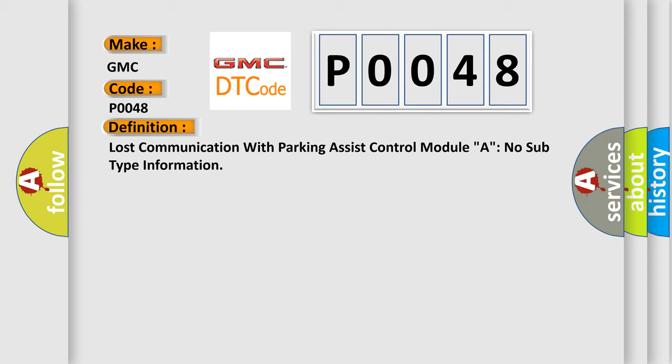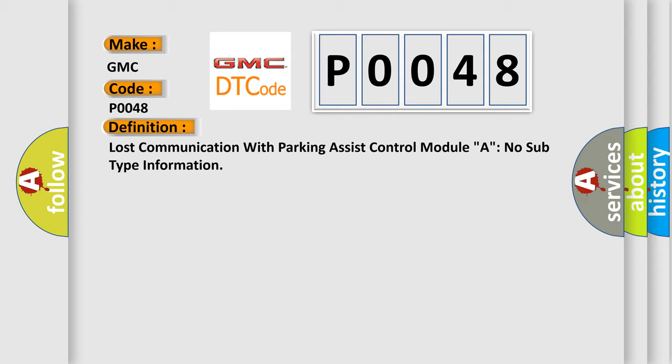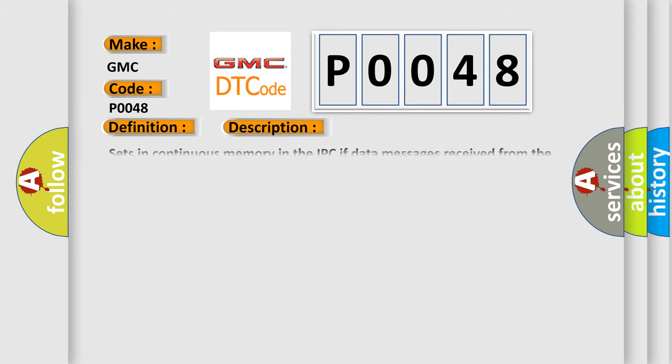And now this is a short description of this DTC code. It sets in continuous memory in the IPC if data messages received from the PAM part of the BCM through the GWM are missing for five seconds or longer.